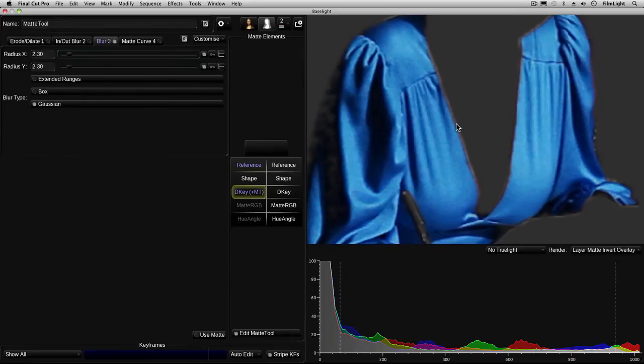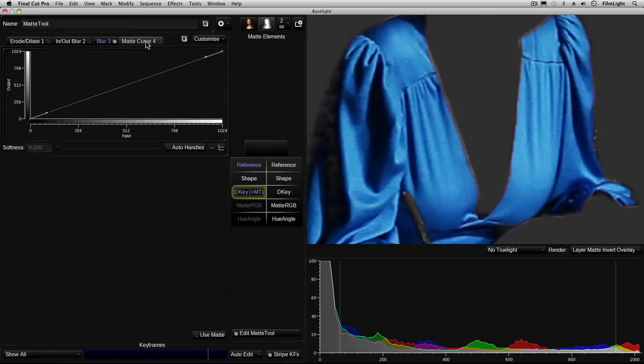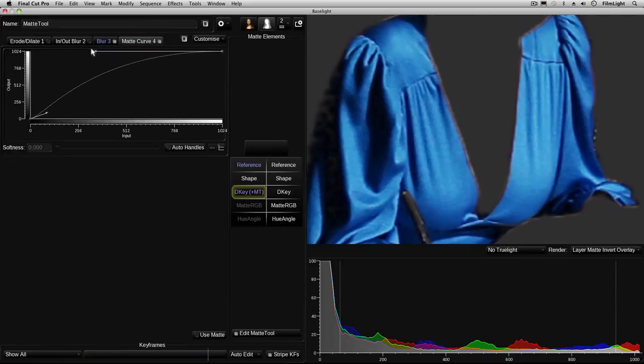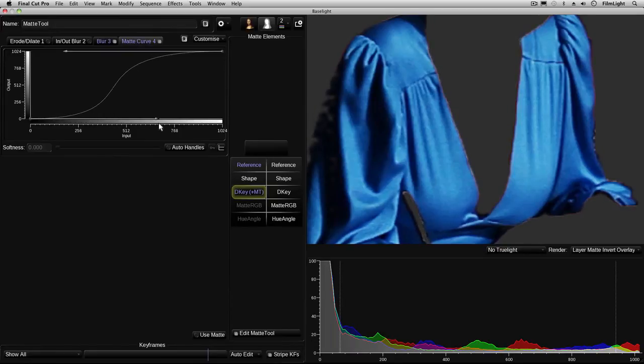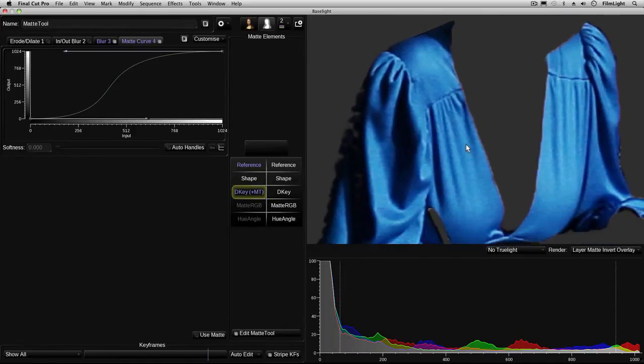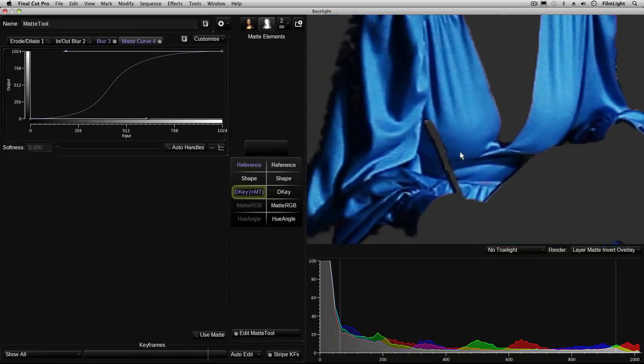But the problem is it's now started to overlap off the blue colours so these areas will be affected a little bit by the grade. So I'm going to use a curve to choke the matte back in a little bit. If I drag these handles. Okay there you go you can see we've now brought the matte back in so it's not overlapping beyond the blue.